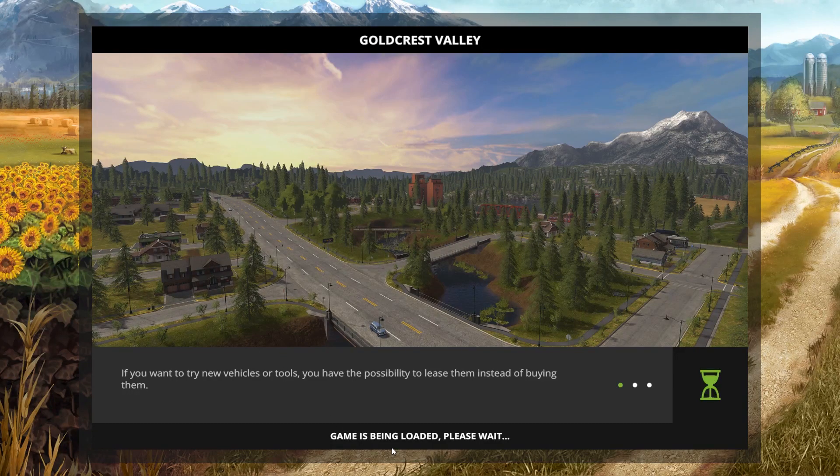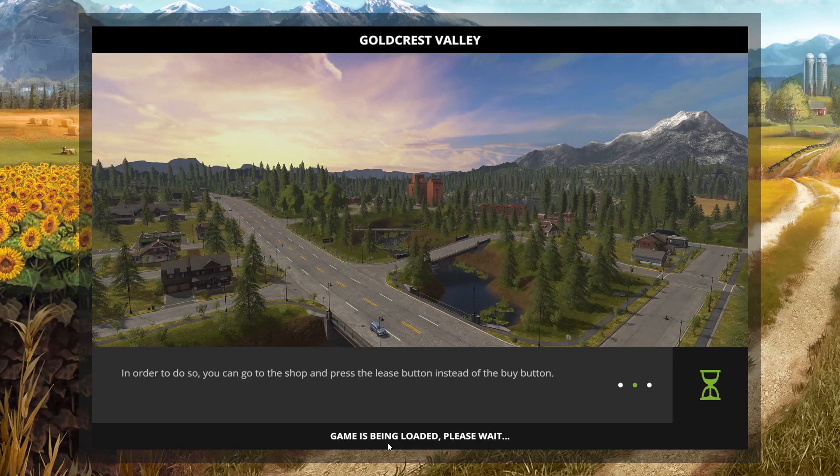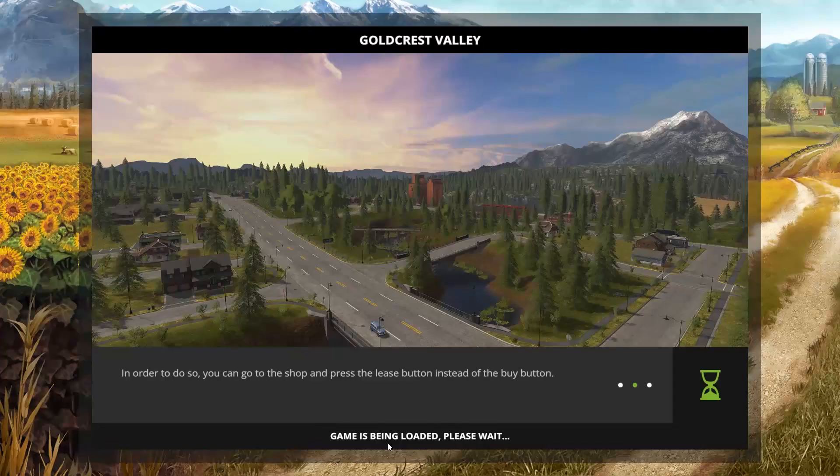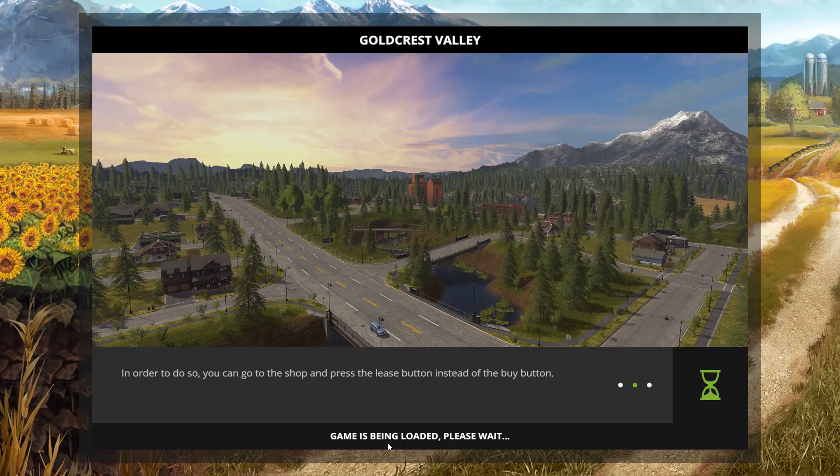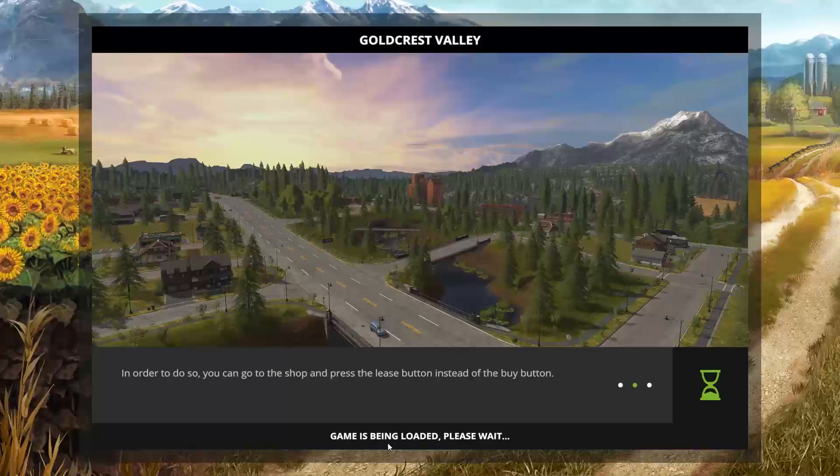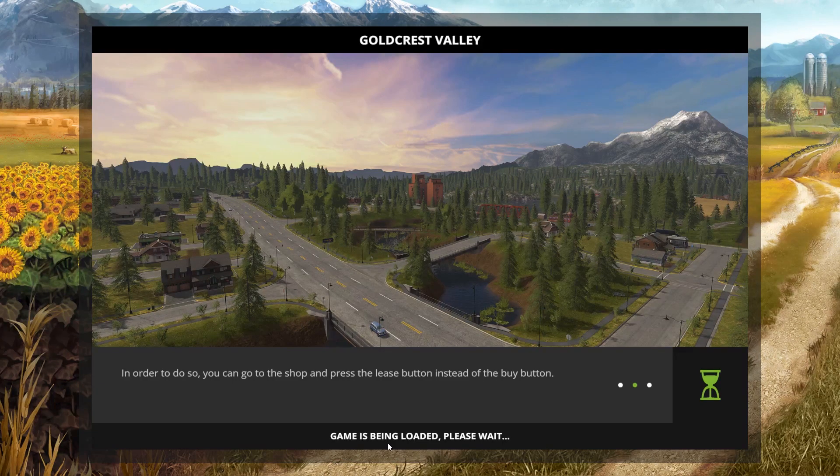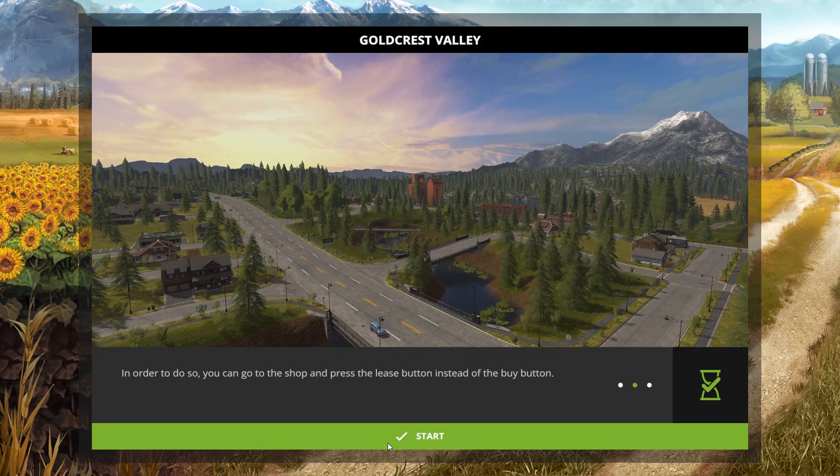Or even walk to the first vehicle that's nearby. Come on, load up game please. Come on.